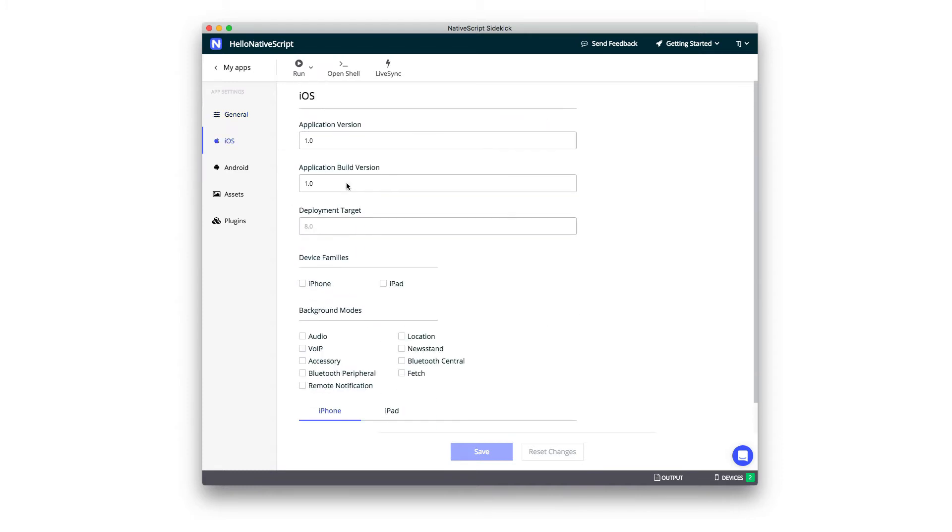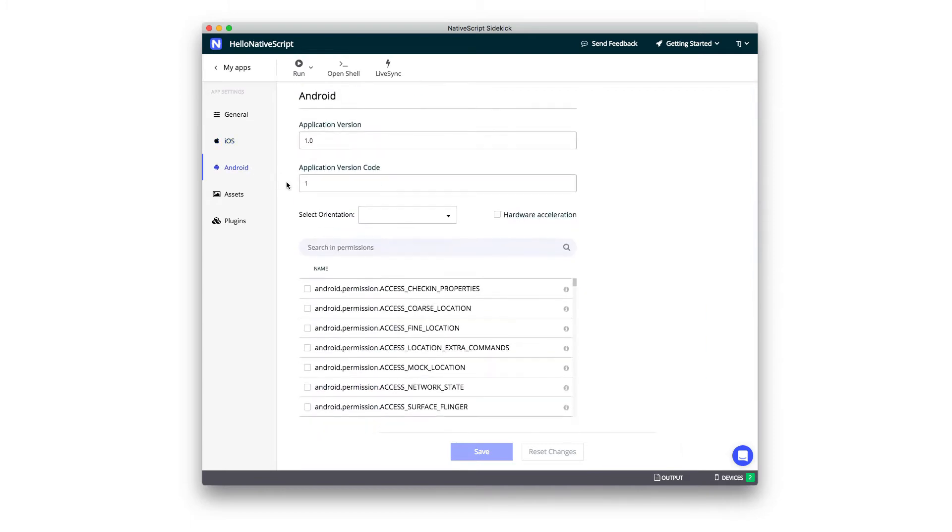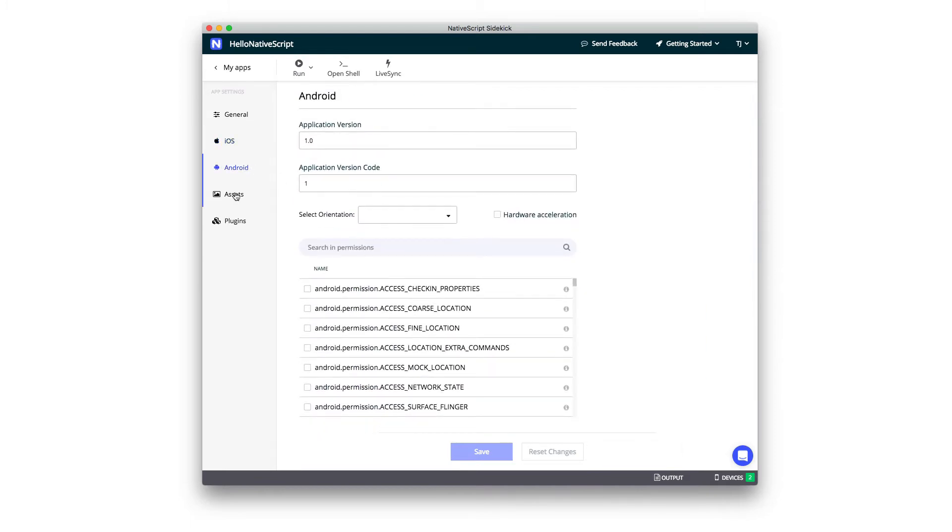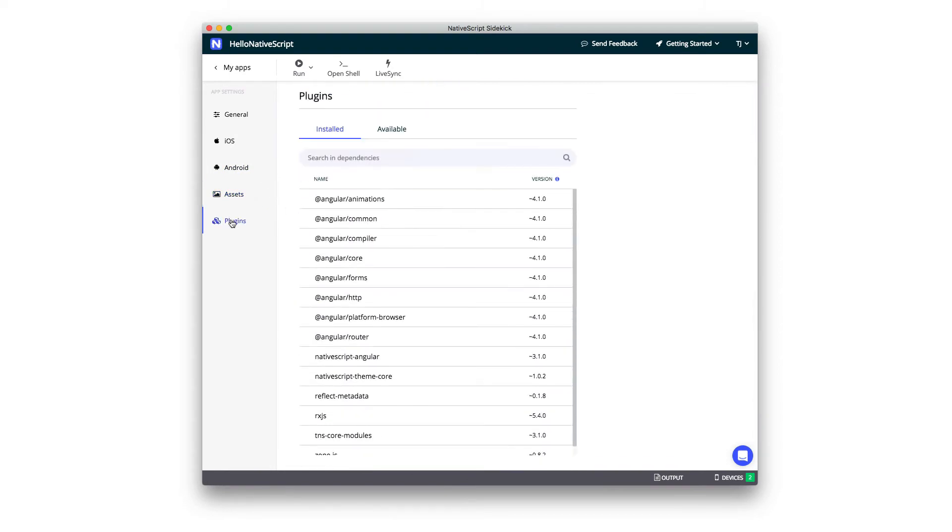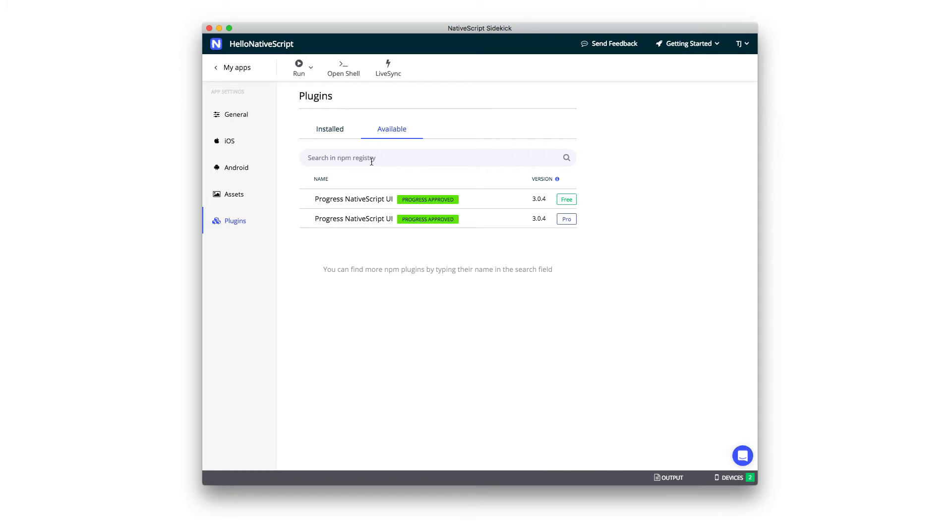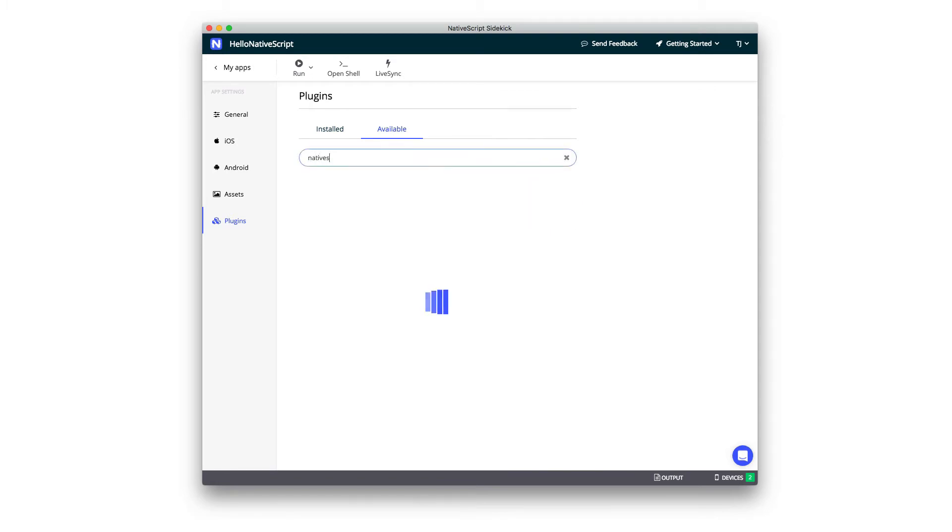Both for iOS, you get to touch some of the stuff you'd normally have to edit in your info.plist file, and also settings for Android as well. You can view your app icons and splash screens using this Assets tab, and you can also manage your app's plugins from the Plugins tab down here. You can both view installed plugins and see available plugins from the npm registry.